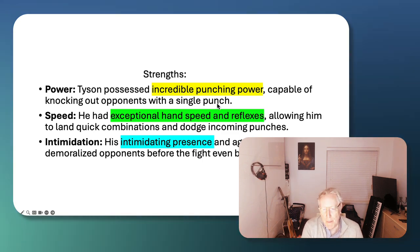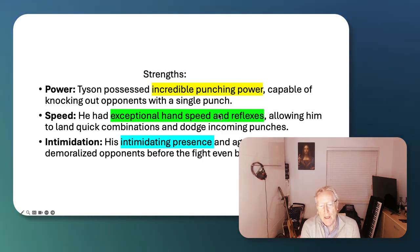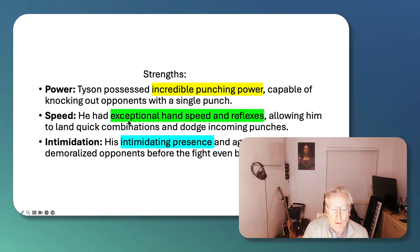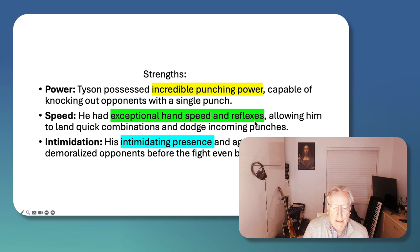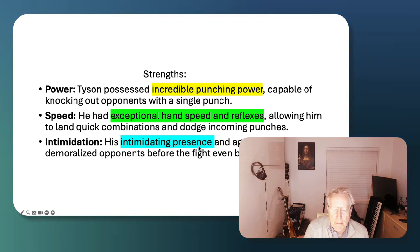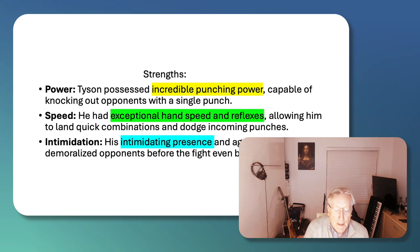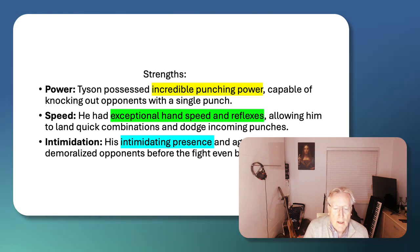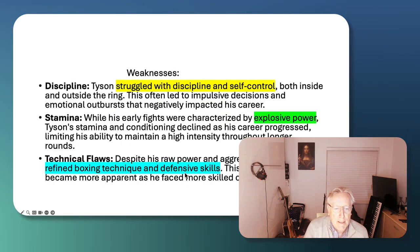He had incredible punching power. He had incredible hand speed and reflexes. He was an intimidating presence. It's often said that he beat many people, many of his opponents before they got into the ring. I think that's true. He was really intimidating.